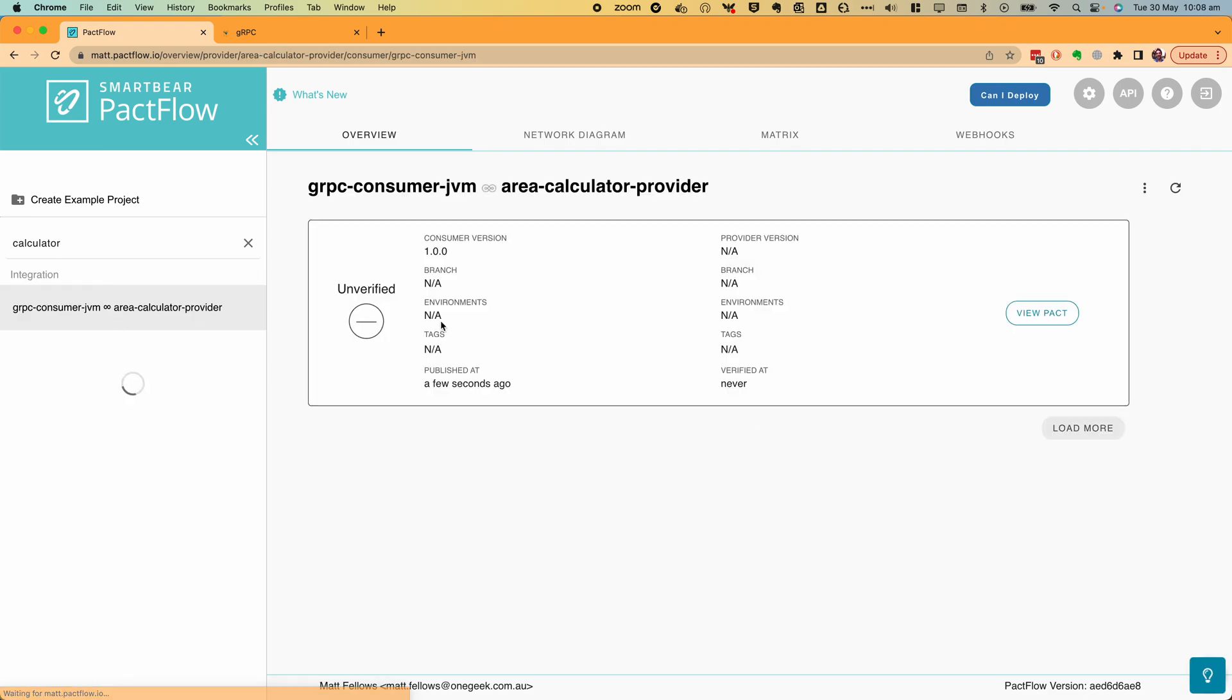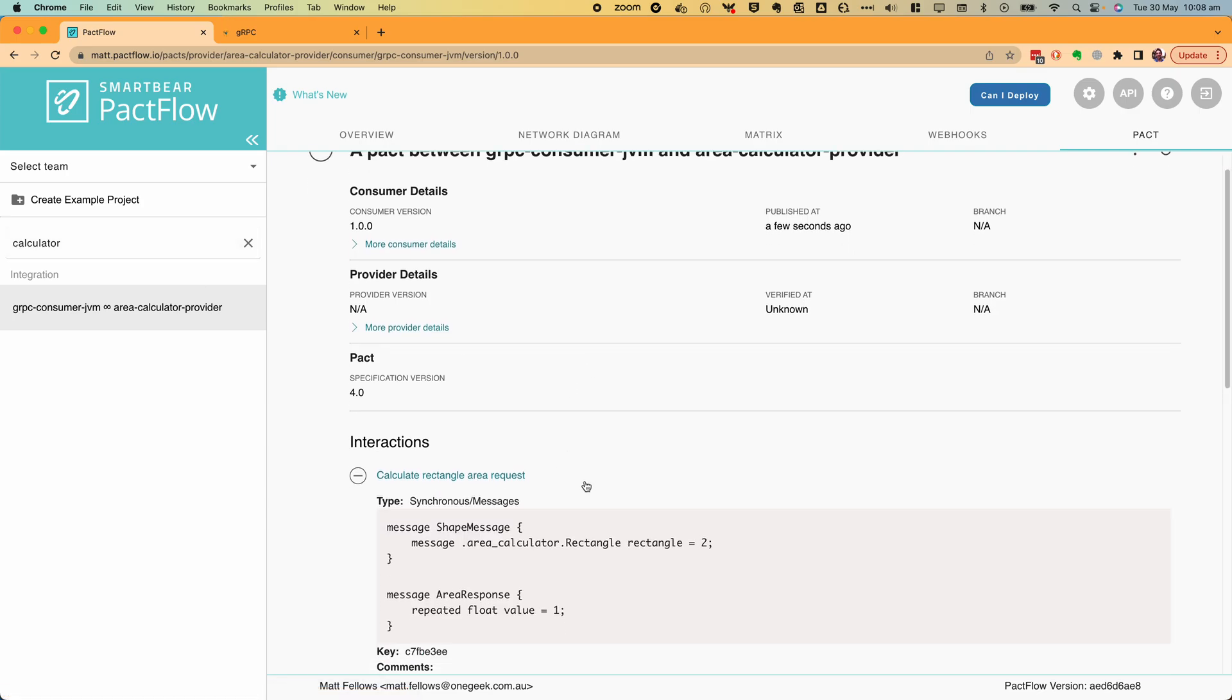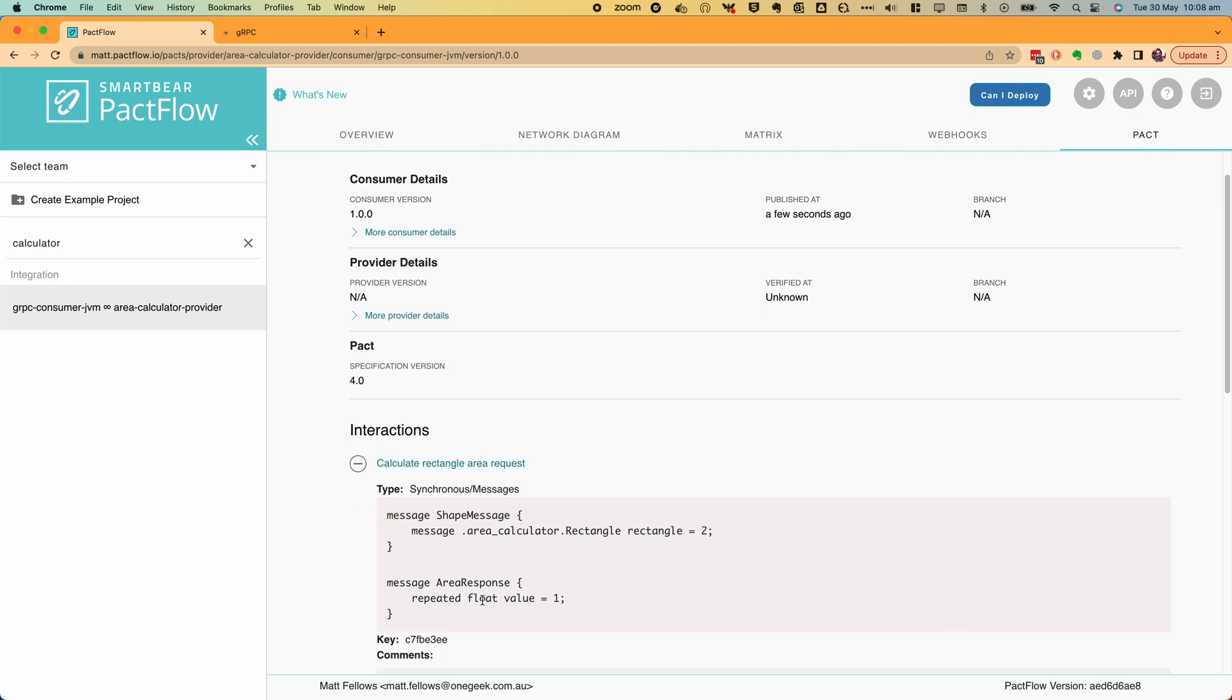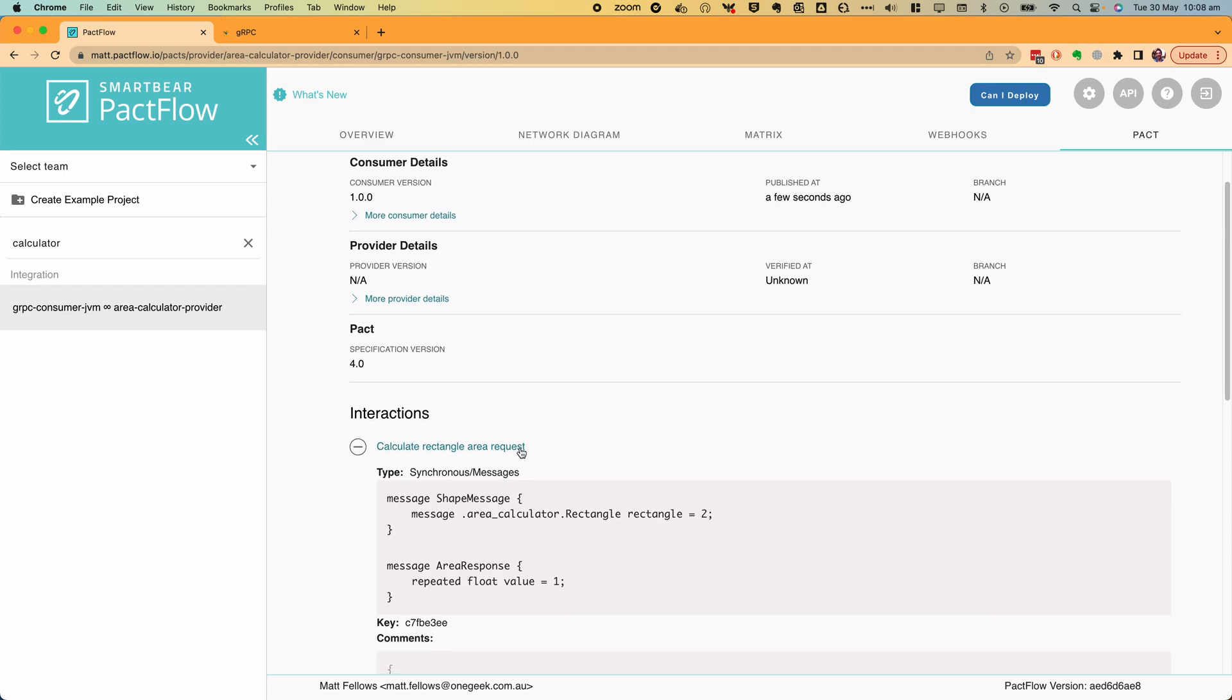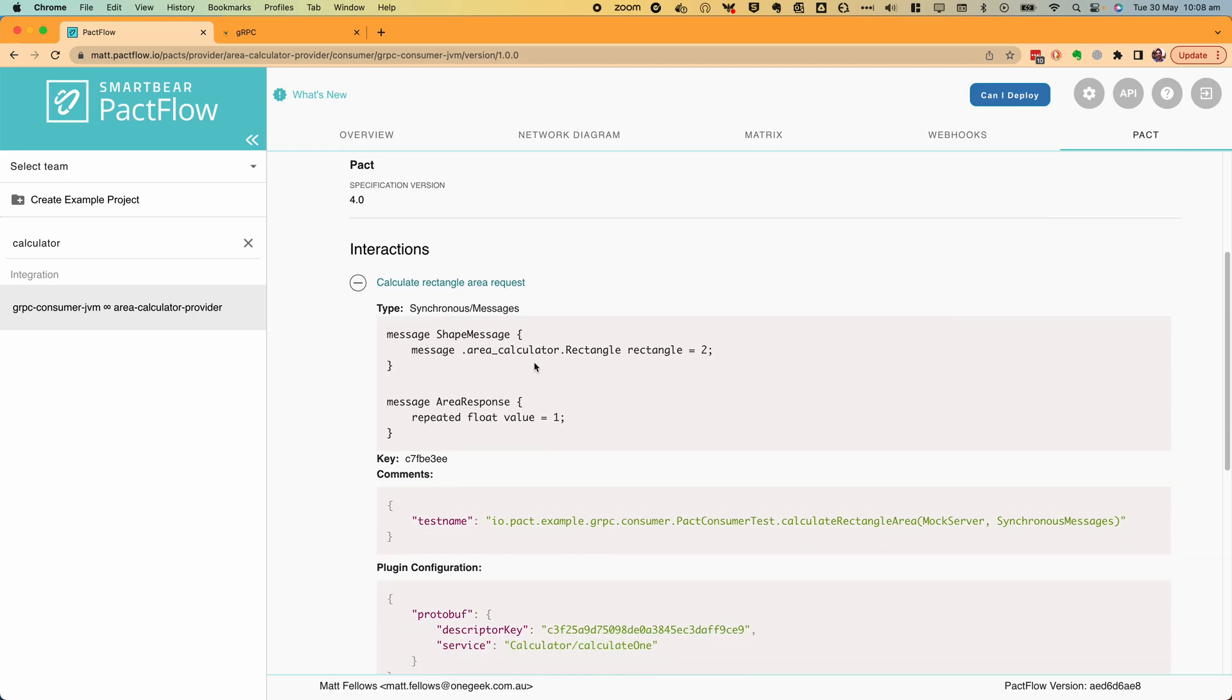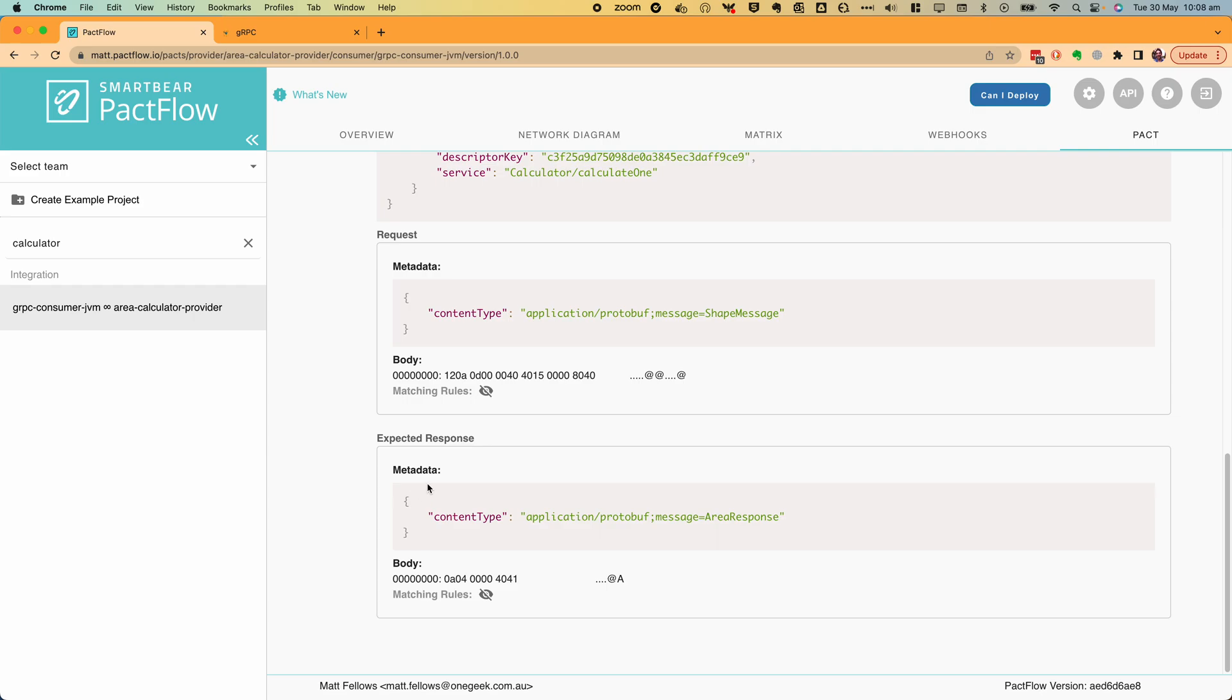Let's now take a look at the published contract in PactFlow. Here is our unverified contract. Let's dive in to take a quick look. Note that despite the contract being generated by a plugin with previously unknown content type, PactFlow is able to display a view of the contract. This is because plugins may include markdown with interactions in order to render them in the user interface or other documentation. You can see here this is our rendered markdown and this is the rest of the contract.